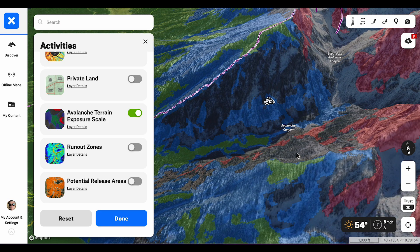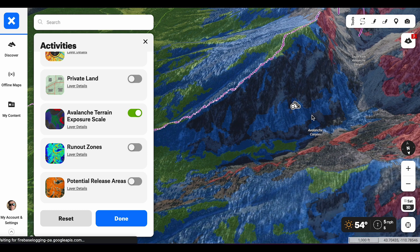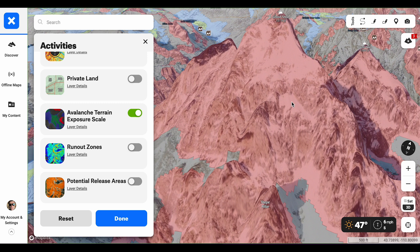Now let's talk about complex terrain — this is a tricky one. It's indicated in black on the Onyx web map, and it means that we have a lot of avalanche starting zones and it's really tricky to get out of the way. There are often a lot of terrain traps, and navigating through this terrain takes very careful route finding. Even with that careful route finding, you're very likely highly exposed to the hazard.